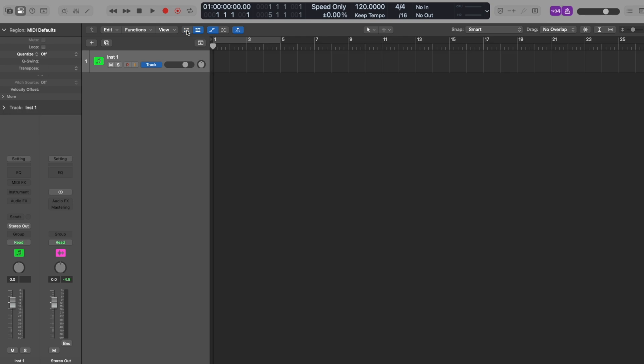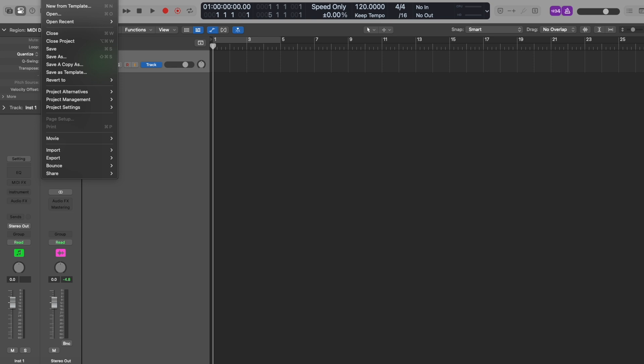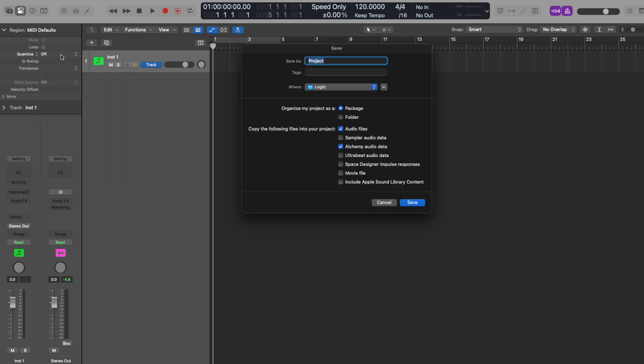Let's make sure we're in the main track area. Let's start off by saving the session. Name it and then press save. Regularly doing this prevents losing projects.